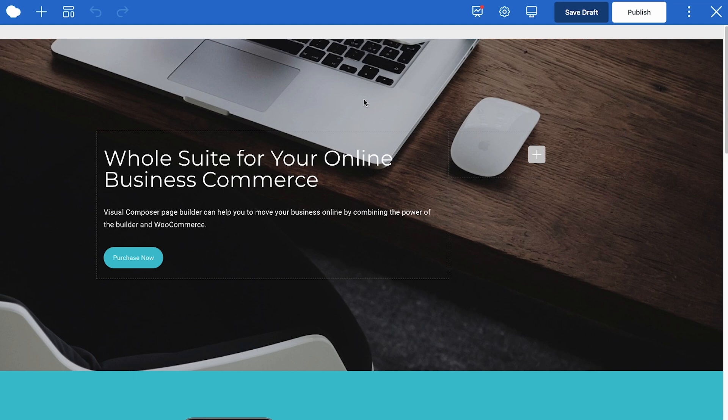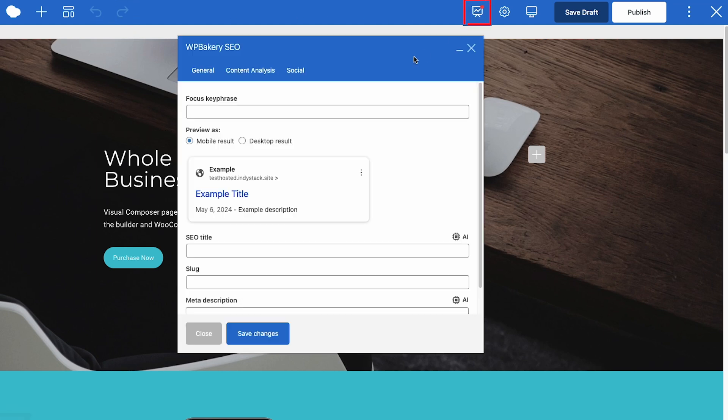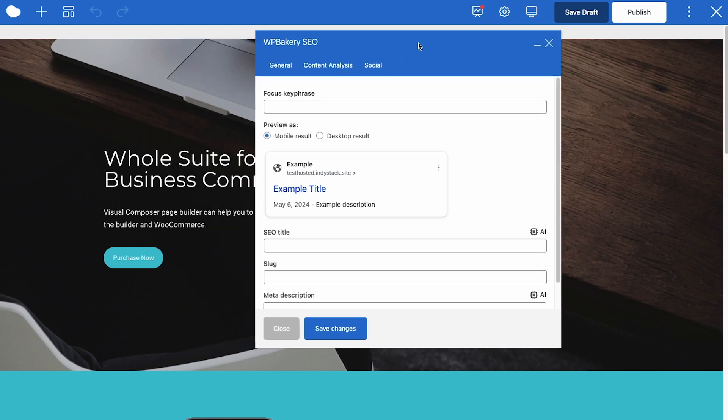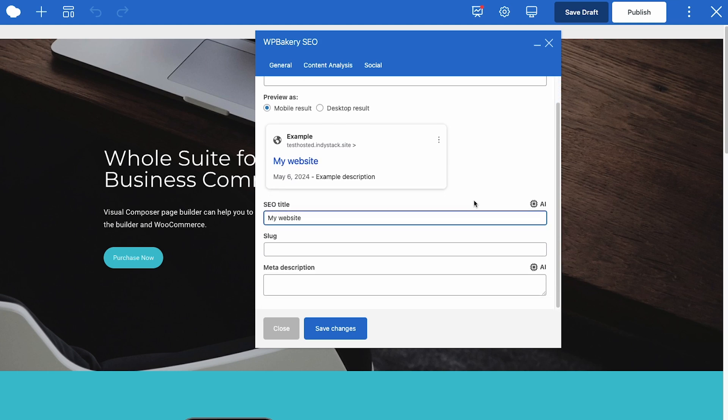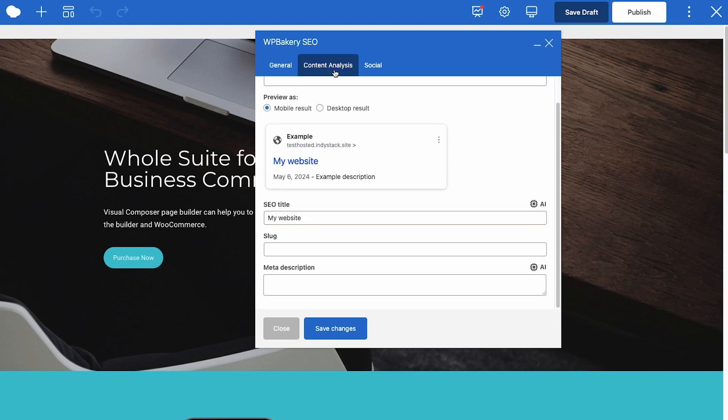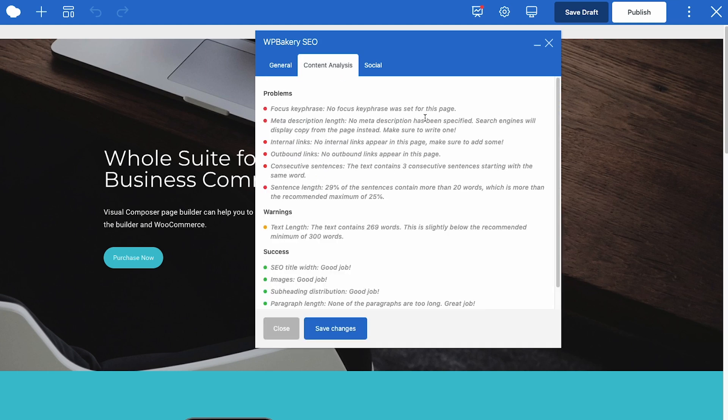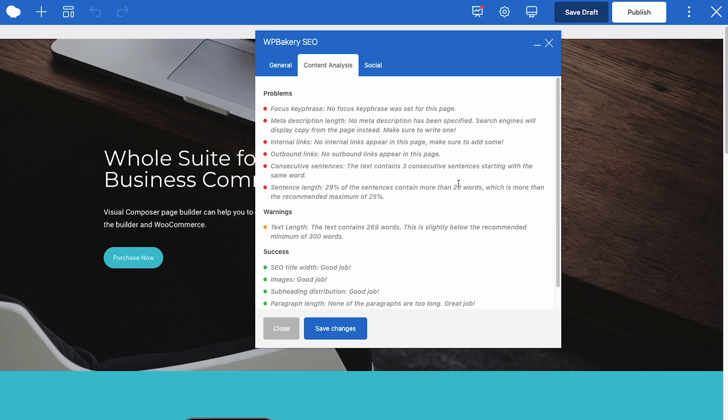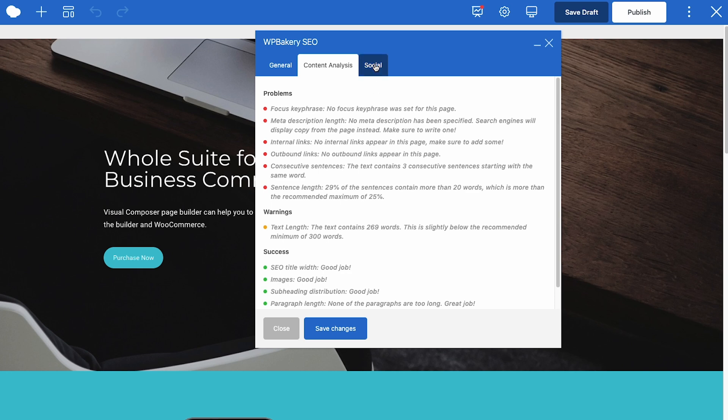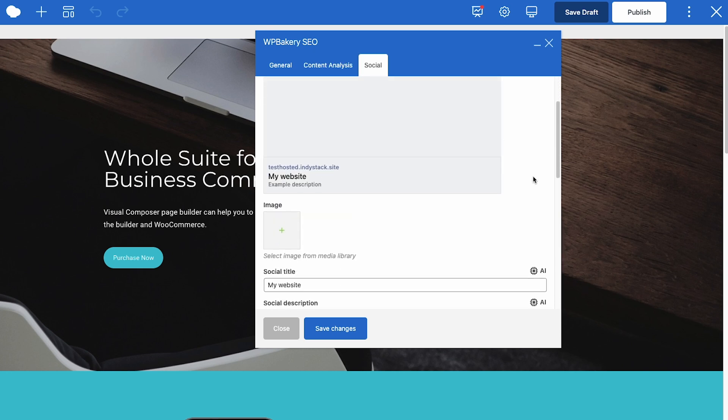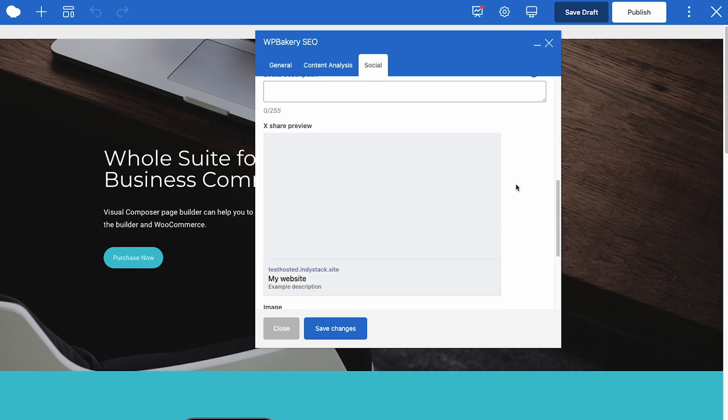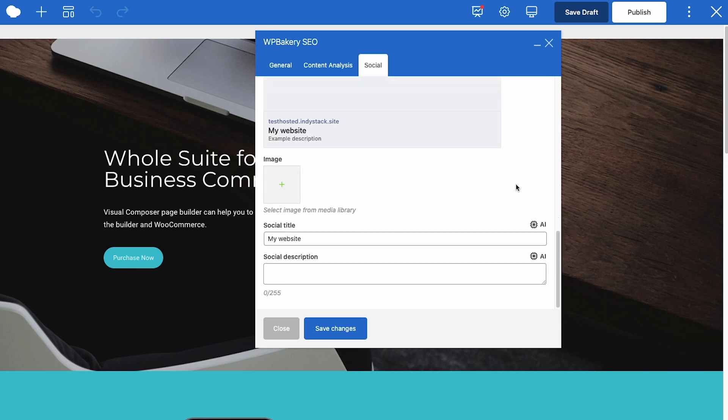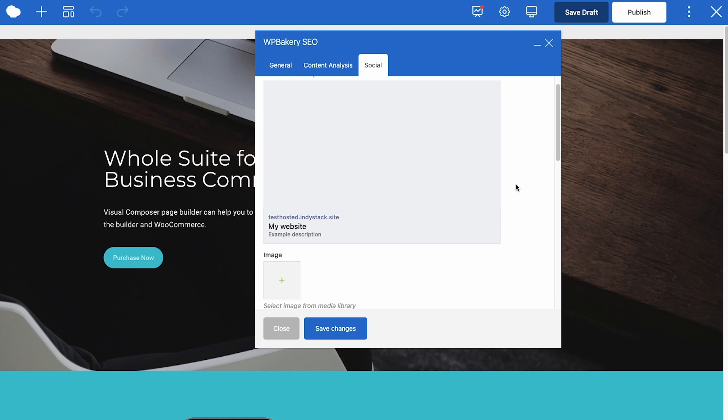These are the usual undo redo buttons. Next is the WPBakery built-in SEO tool which allows you to optimize your site's SEO performance straight from the editor. In the general tab you can adjust how your page will look in the search engine results by writing the focus keyphrase, title and slug in your description. The content analysis tab will give you suggestions about what to adjust to improve your site's SEO performance. And the social tab allows you to adjust how this site will look when shared on social media.